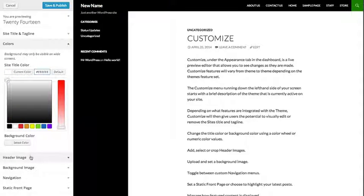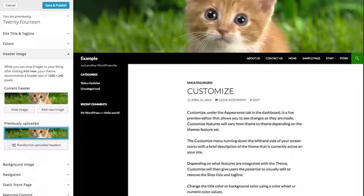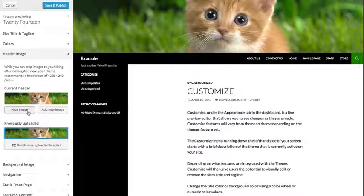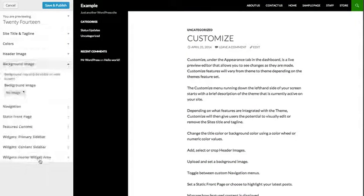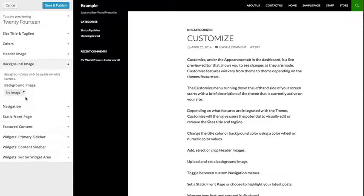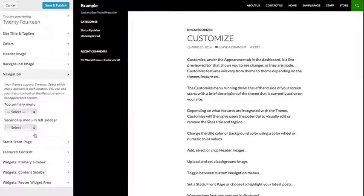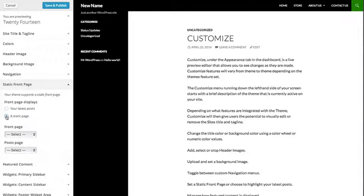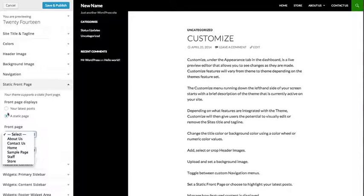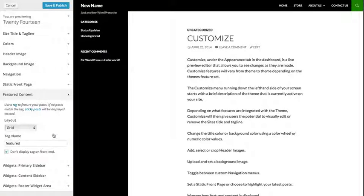add, select, or crop header images, upload and set a background image, toggle between custom navigation menus, set a static front page or choose to highlight your latest posts, manage how featured content is displayed,